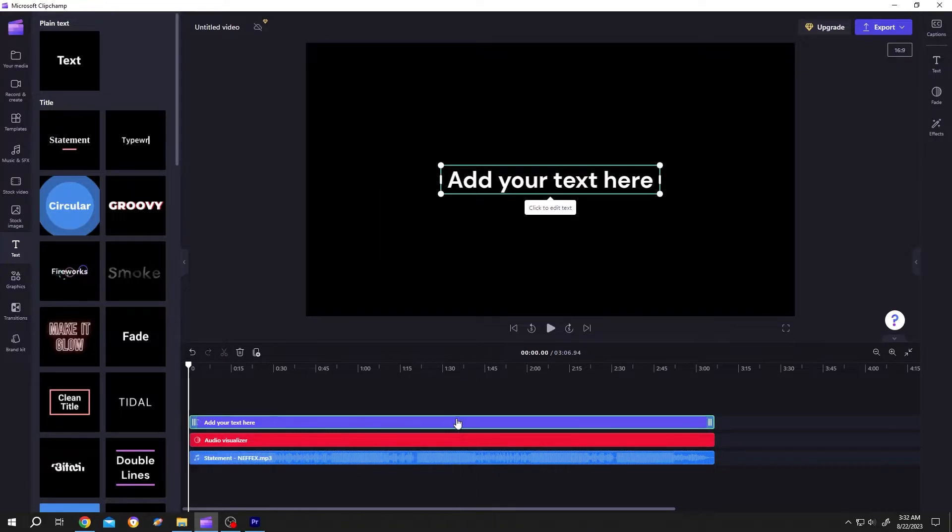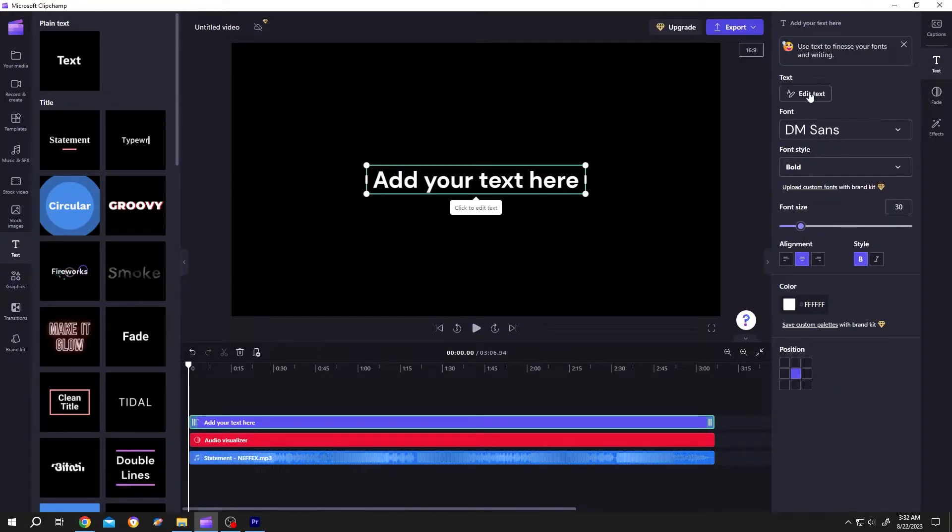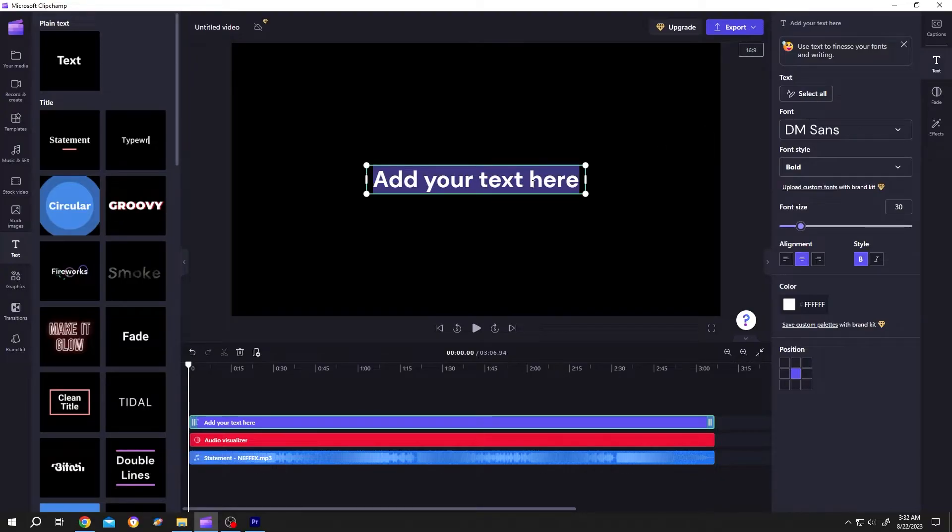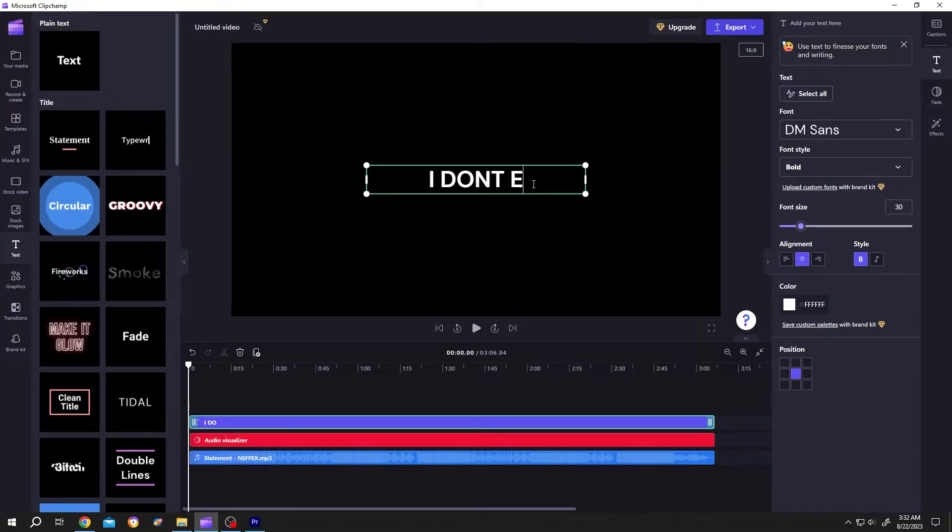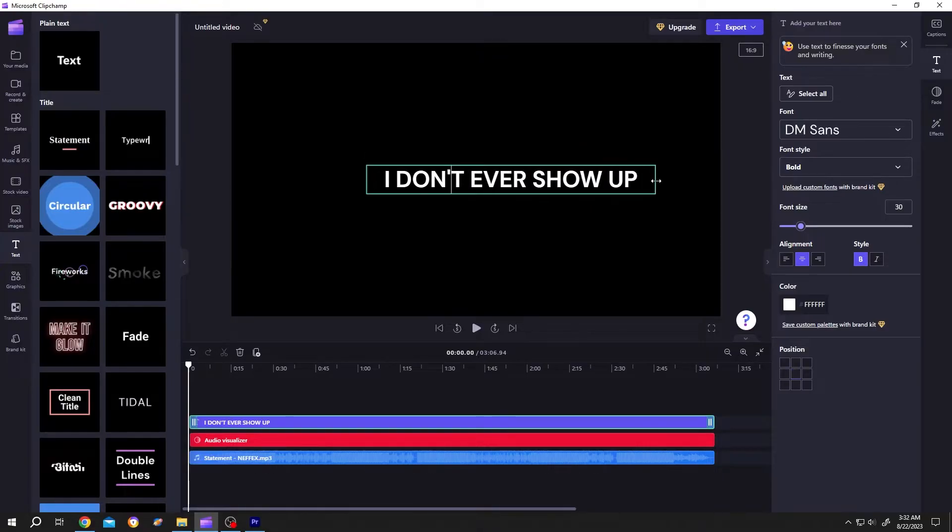Now select the text layer, go to right side, text, edit text, put the lyrics on. I don't ever show up. Give it some space.